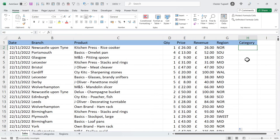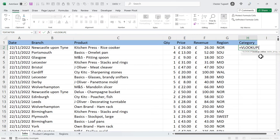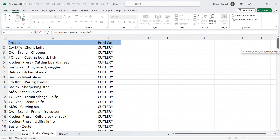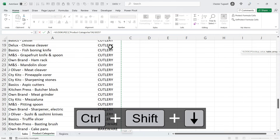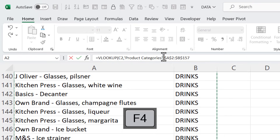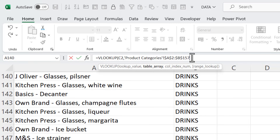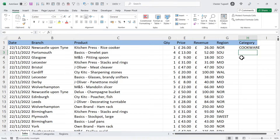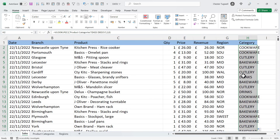Let's do the same for Category. VLOOKUP — the lookup value this time is the product name. The table array is on the Product Category sheet, so I select that sheet, select the first record, then Ctrl+Shift+Down Arrow. F4 to lock the table array reference. Col_index_number is 2 again because the category is in the second column of my table array, and it's 0 or false for the last argument. Close the bracket, press Enter — I get the category for this product. Double-click, and it copies the formula down.